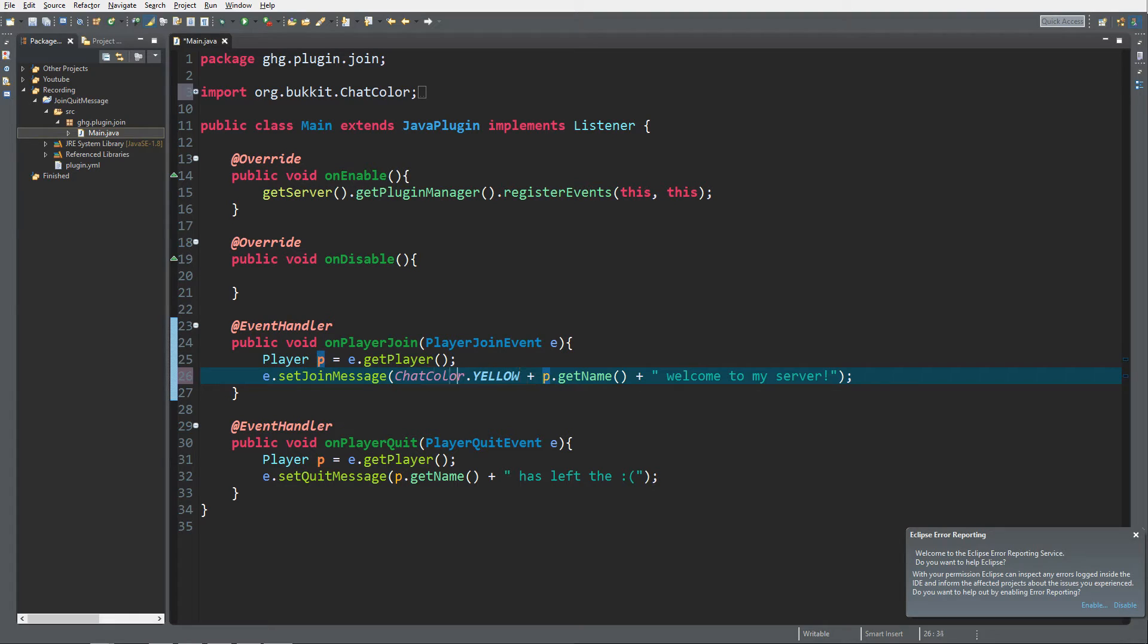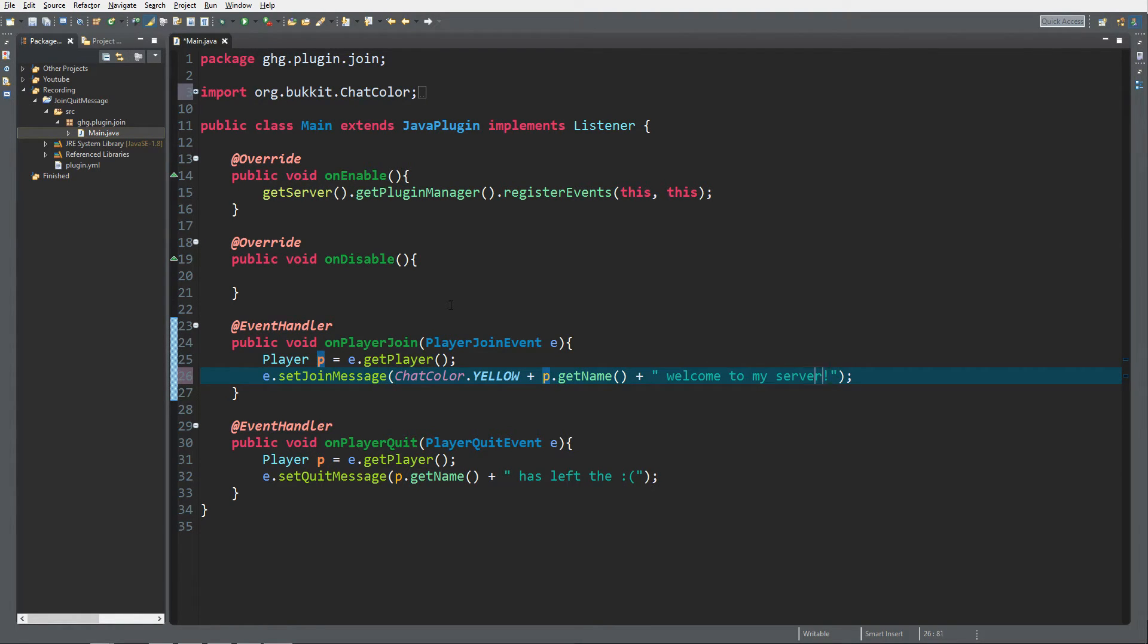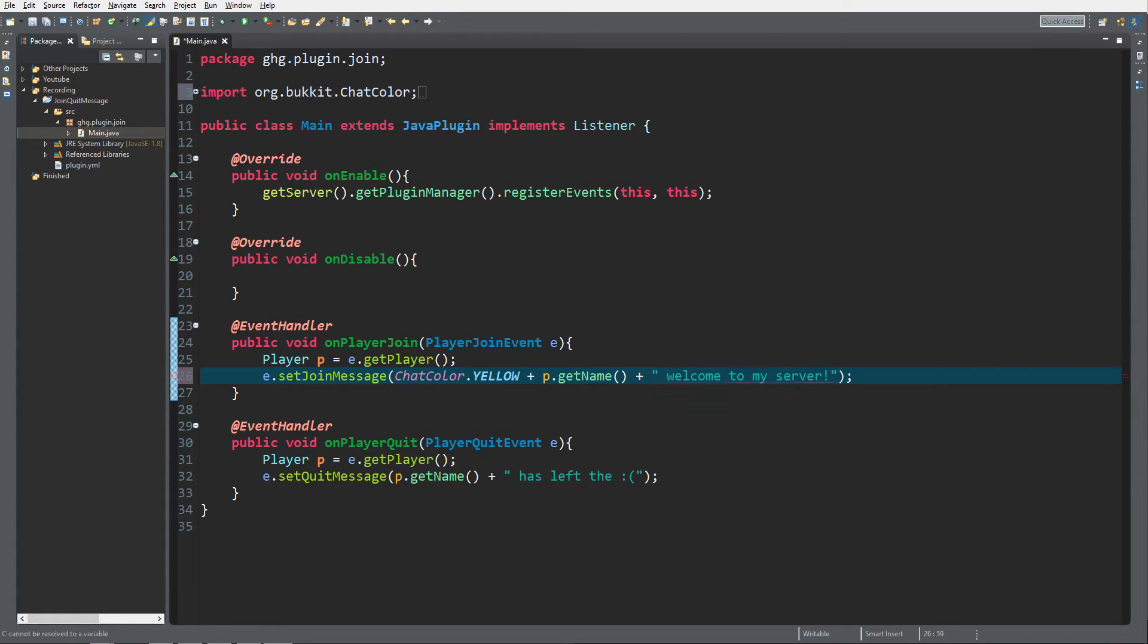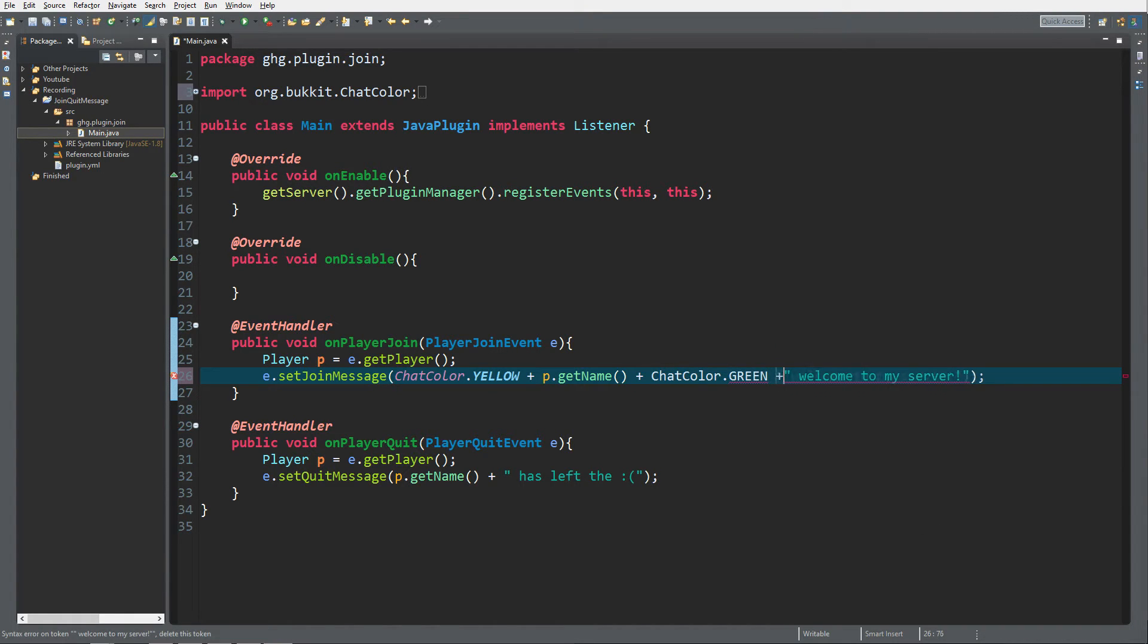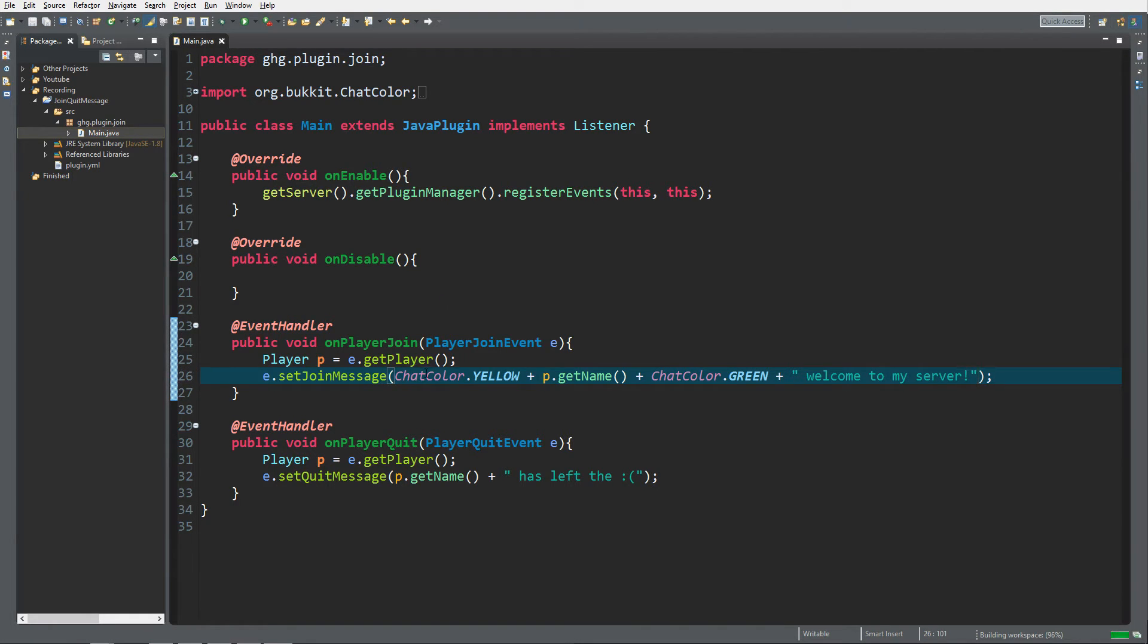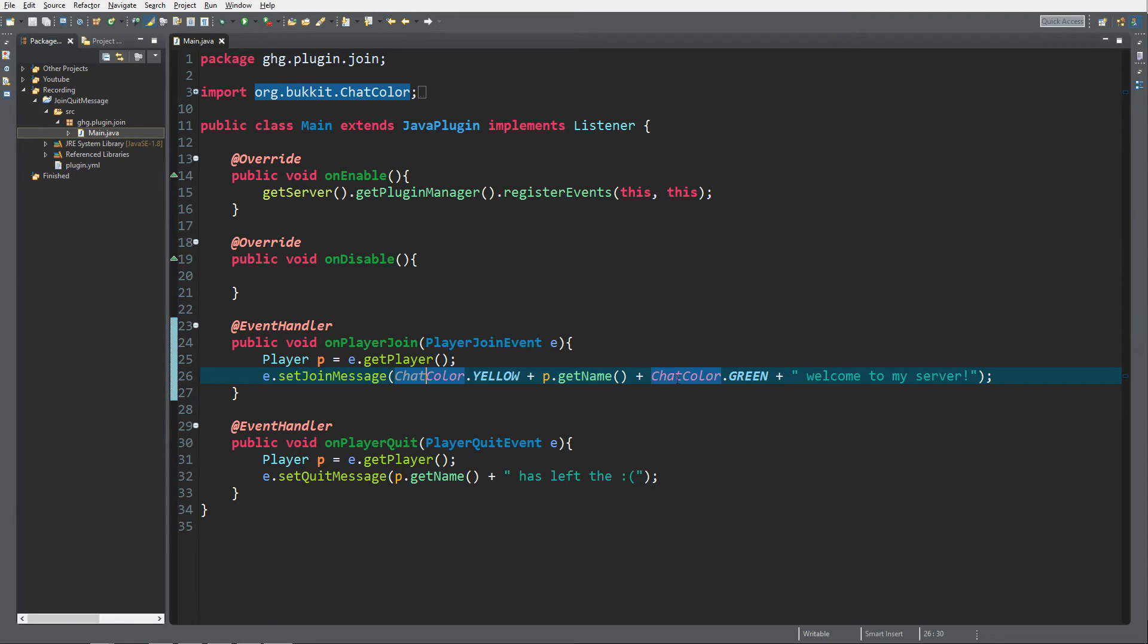So what this does is everything after the chat color dot yellow gets yellow. So in this case the name of the player and the welcome to my server message both get yellow. I like to change that. I like to change the chat color of the message that I'm actually trying to say. I like to make it green. So all we did was just add chat color dot yellow, chat color dot green. And it looks way better, I will show you.